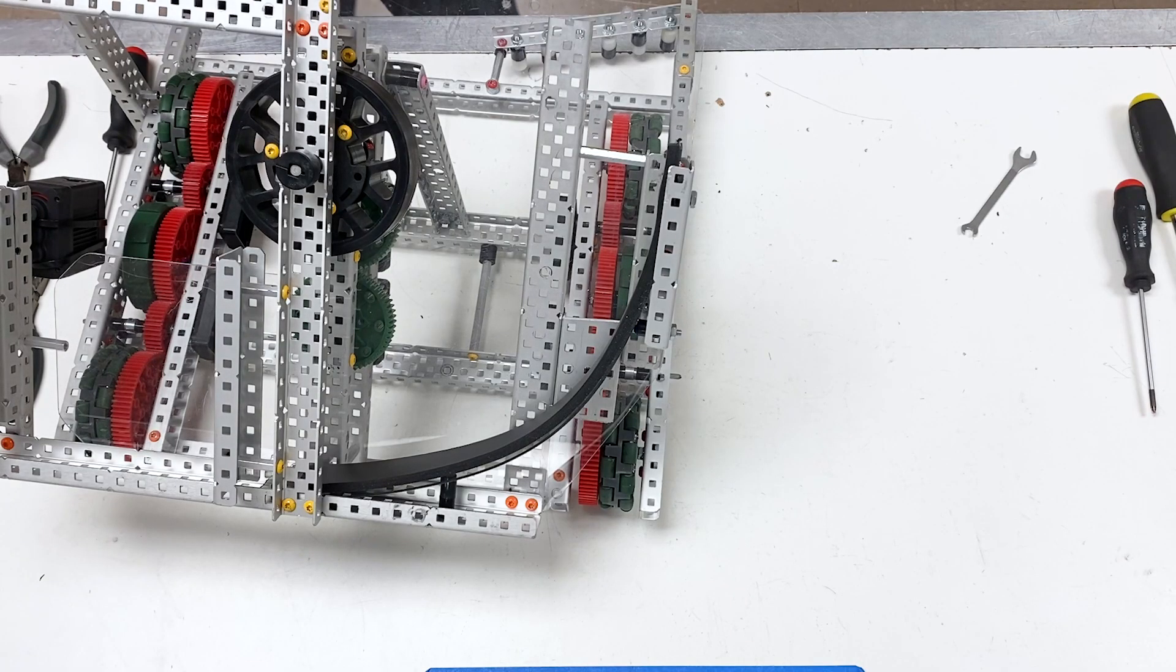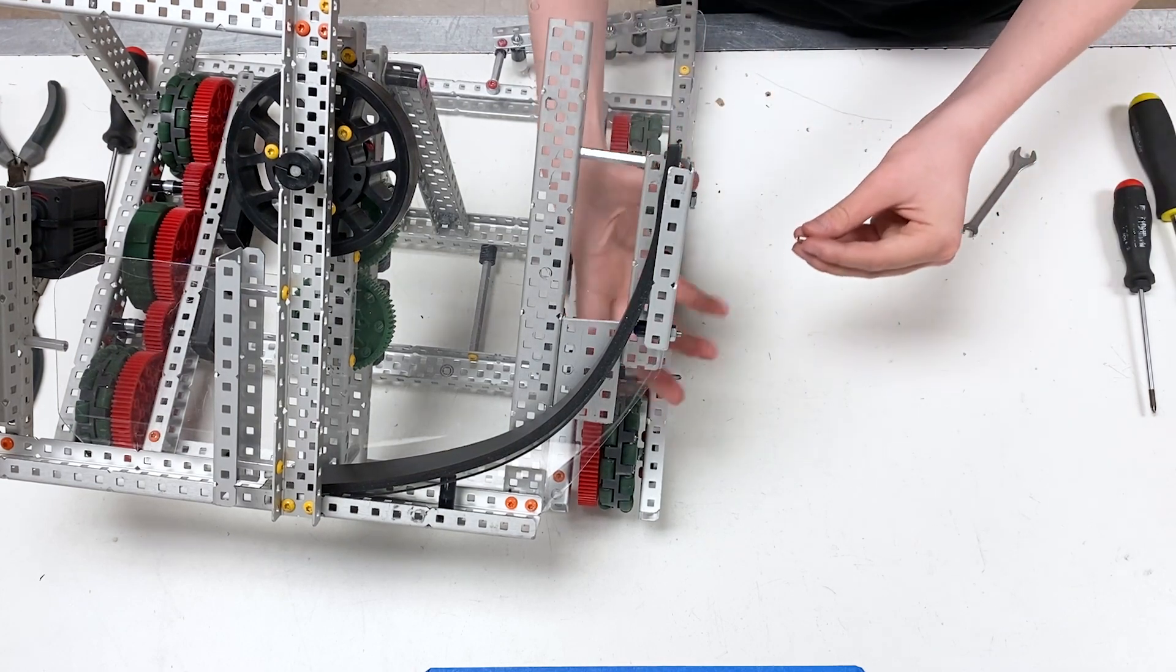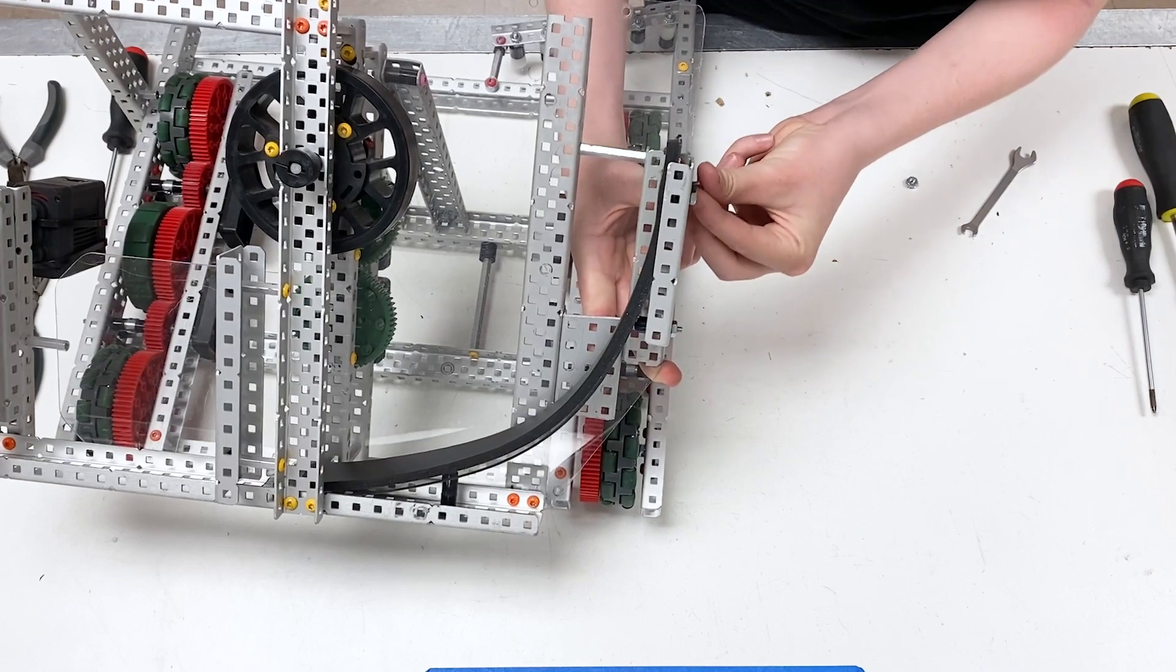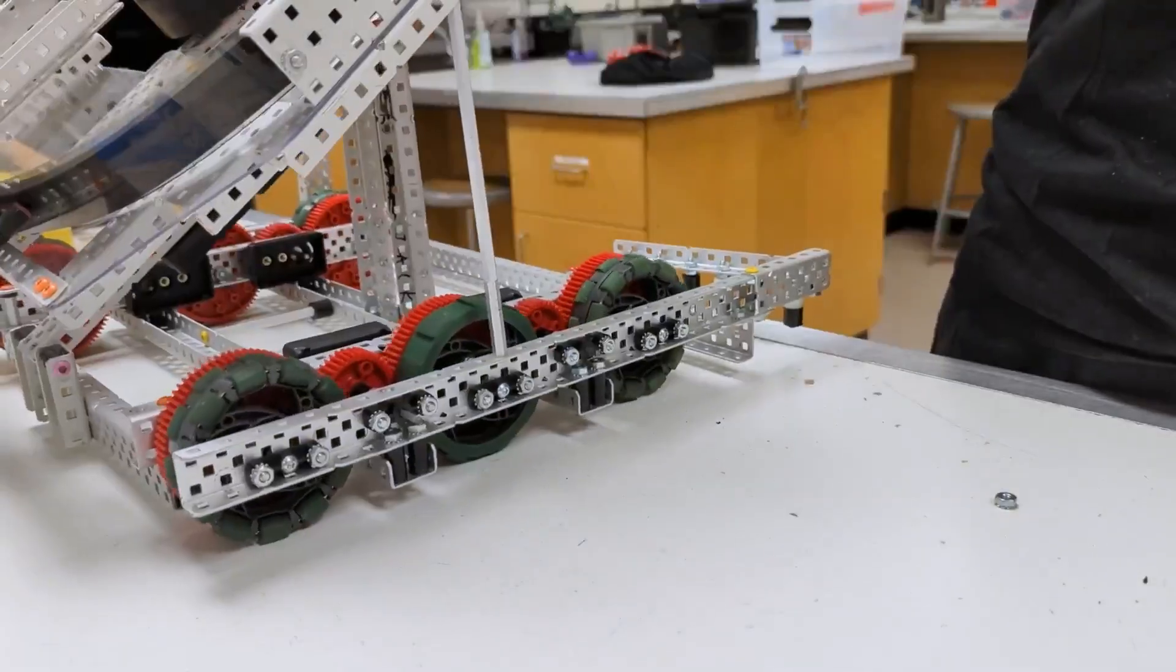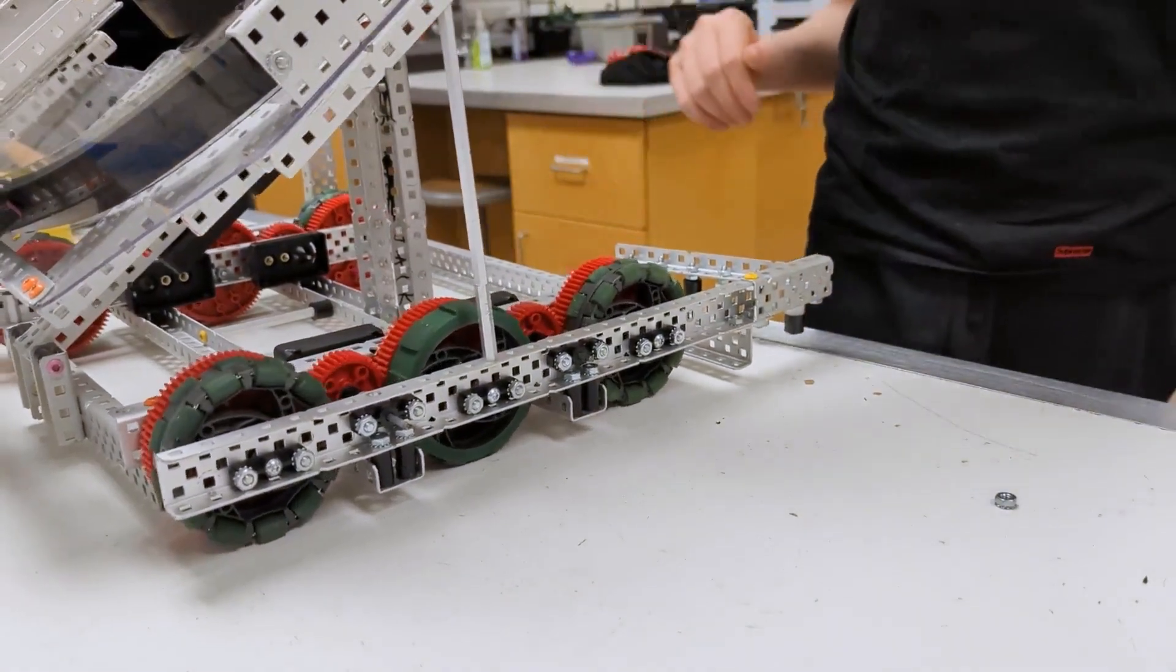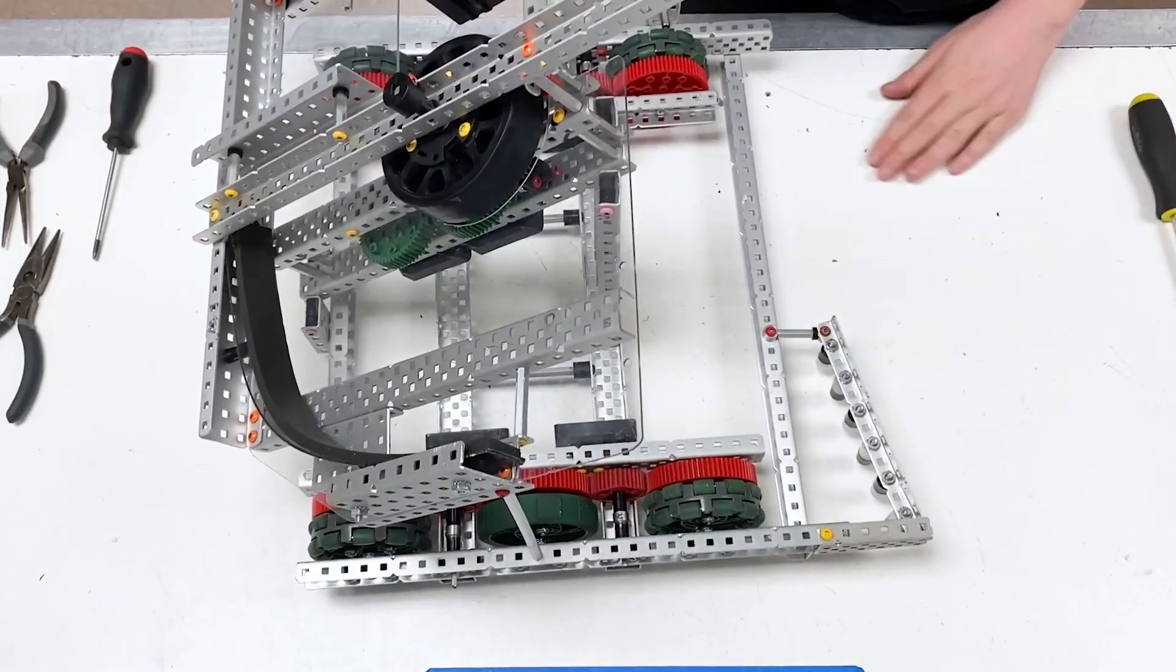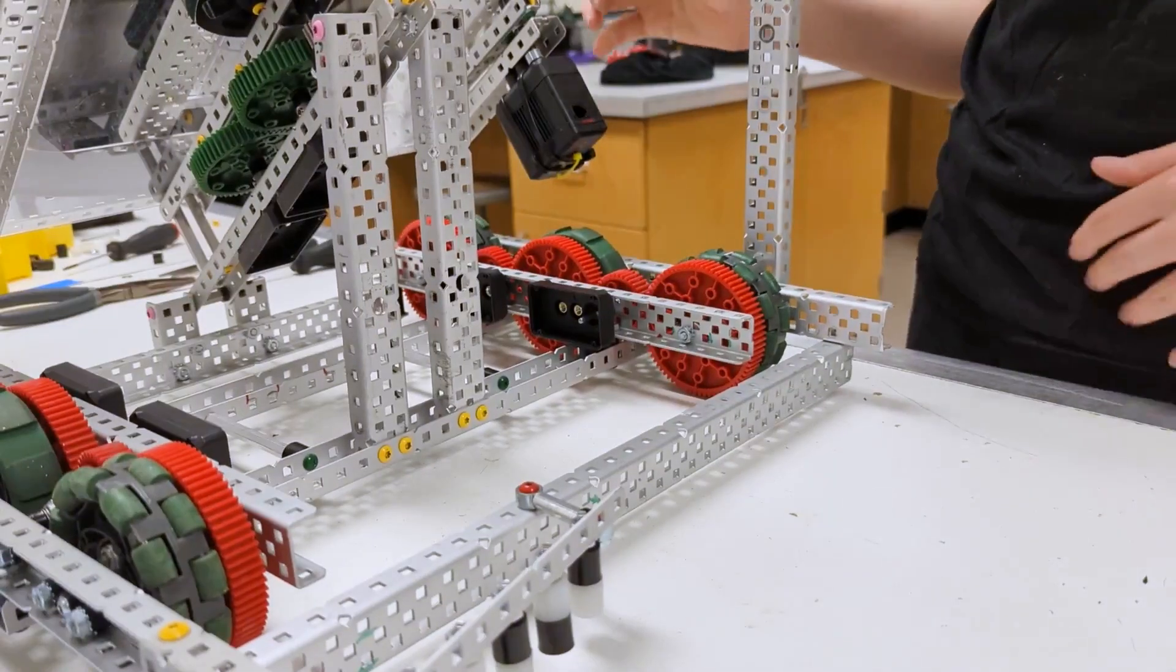For this, I'm going to take a 1.5 inch screw and a catch nut and tighten it onto the second hole back. This should make this be sturdy. Now that that is completed, we're going to add the intake on.